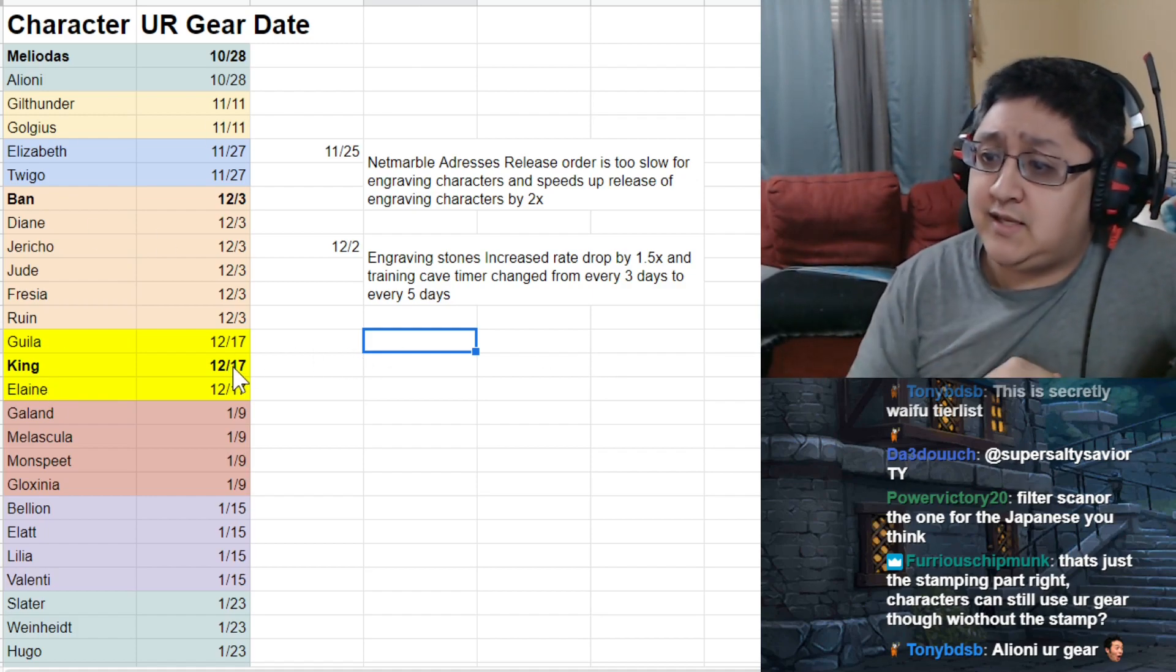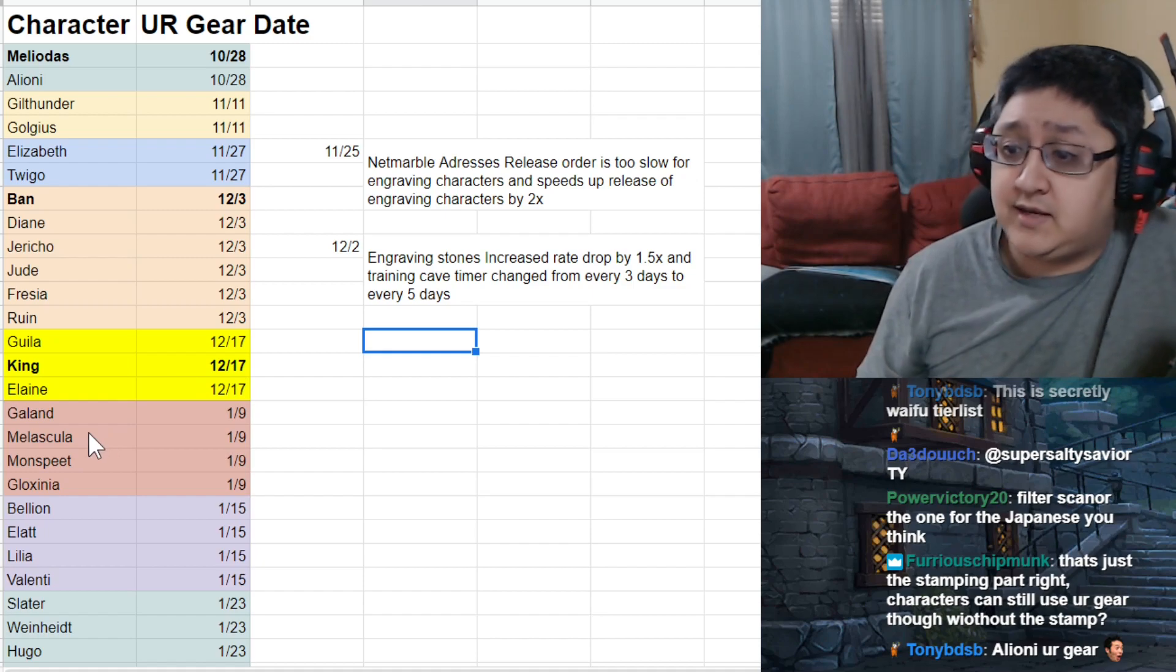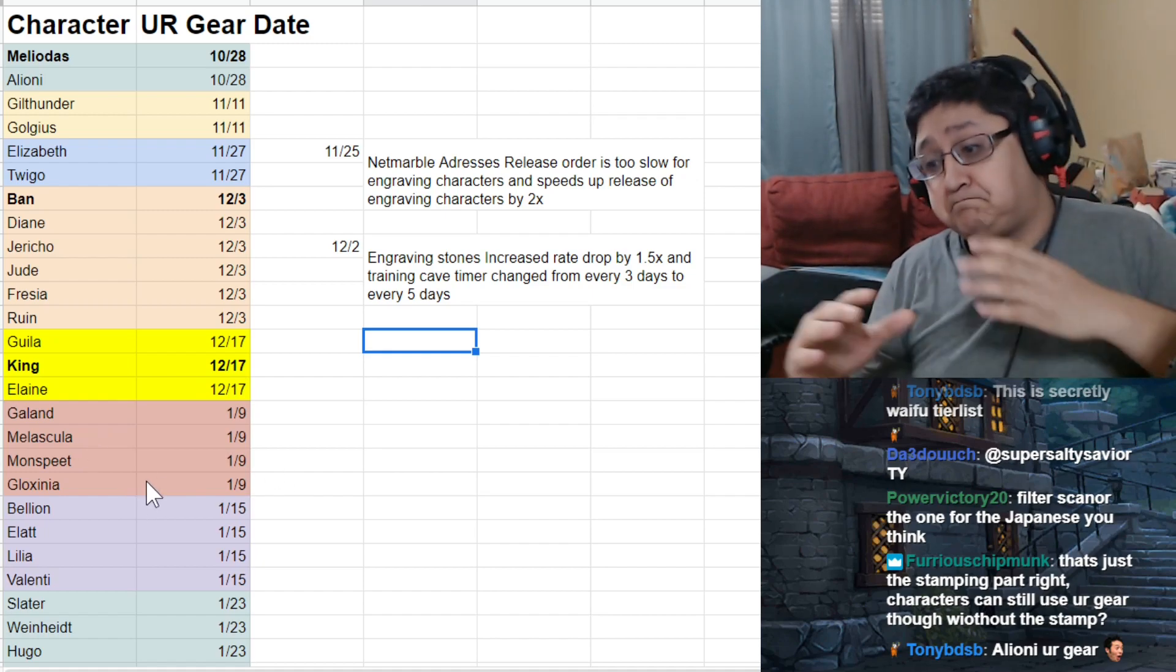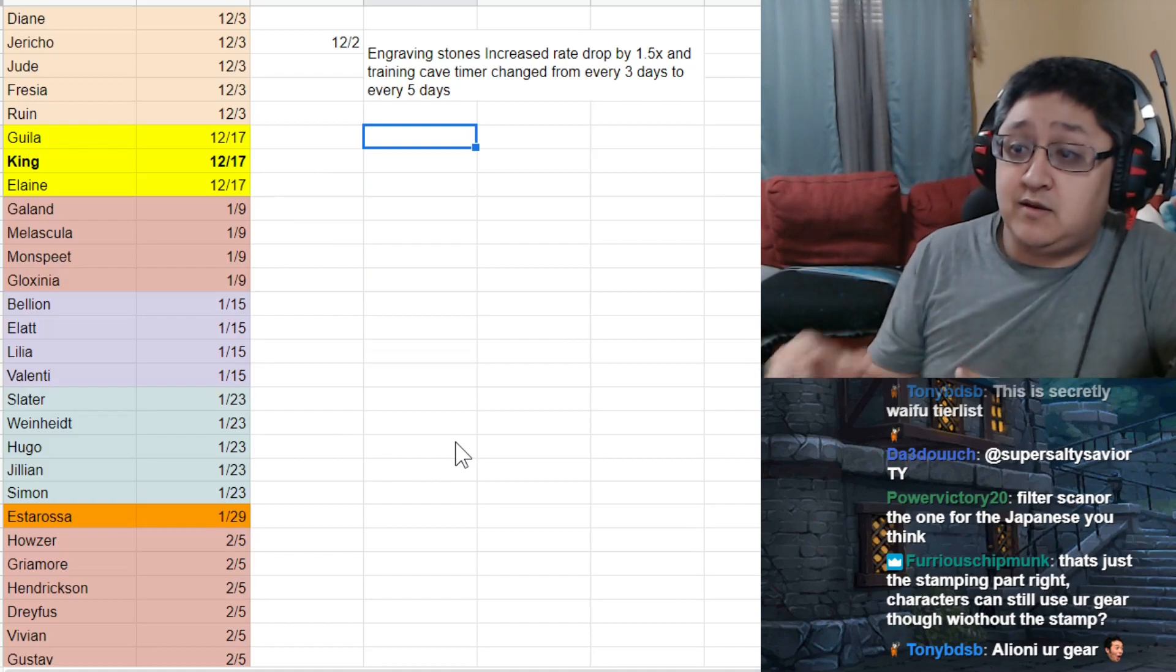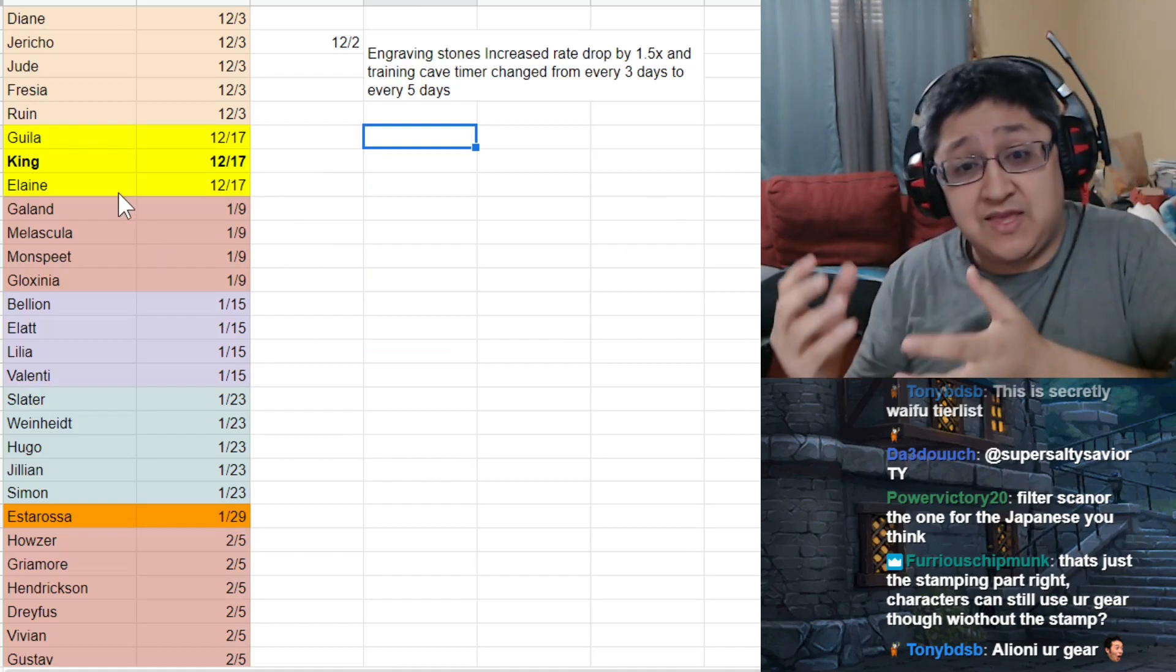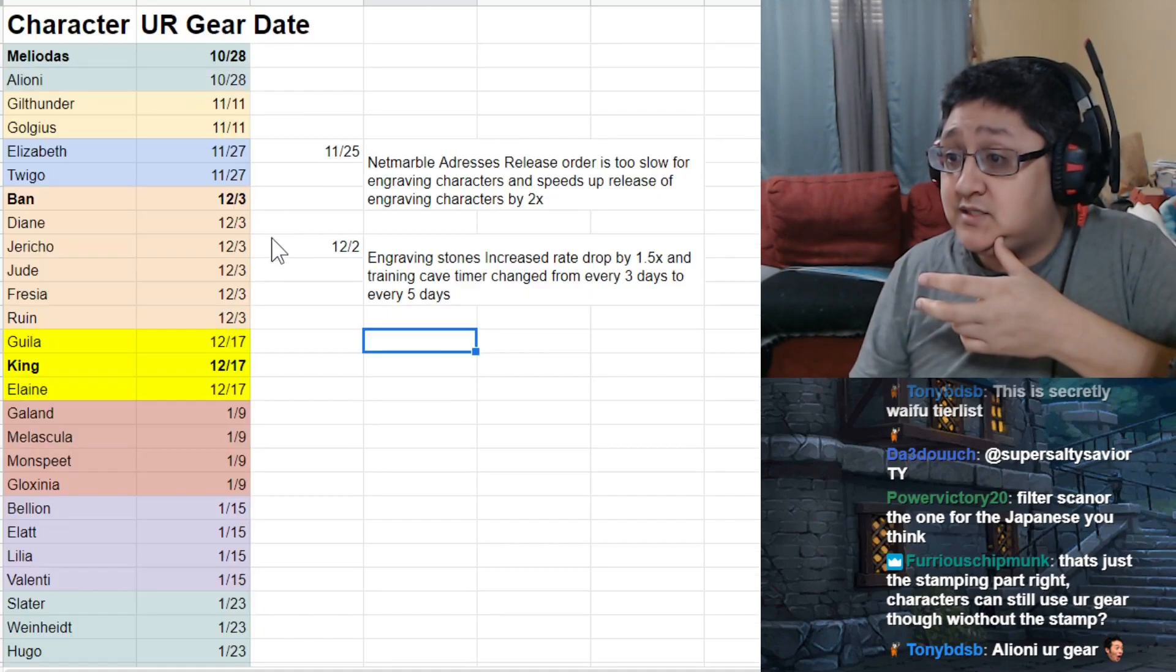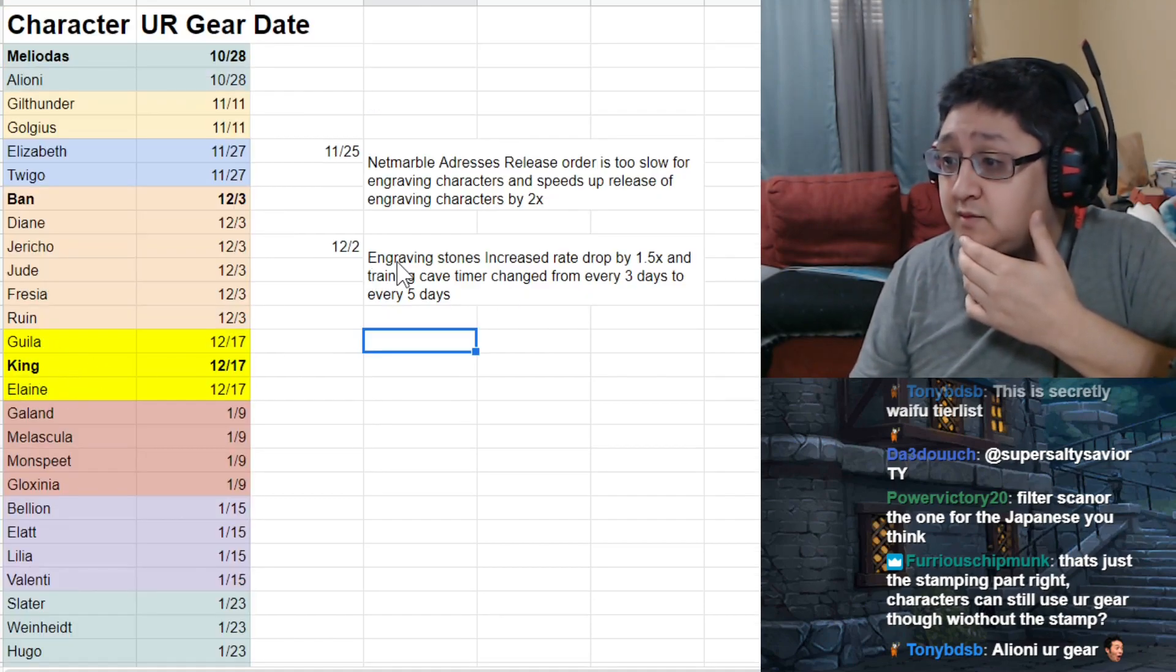Then after that, we had Gila, King, and Alaine. And then following that, Galland, Belas, Gila, Montspeed, and Luxinia. Going past that, we're going to have Bellion. We had the collaboration event around this time too. Before we go to Gila, King, Alaine, there was actually, this is when the training cave got changed around 12-2.